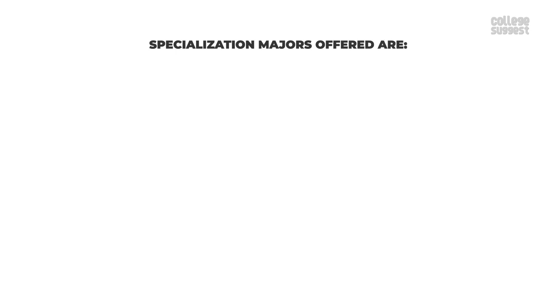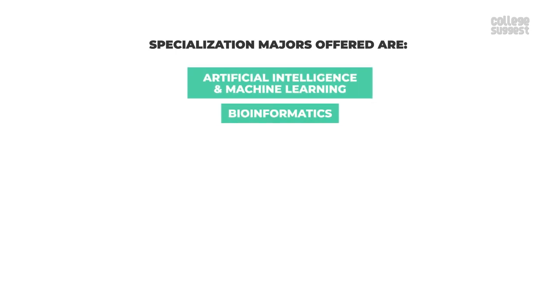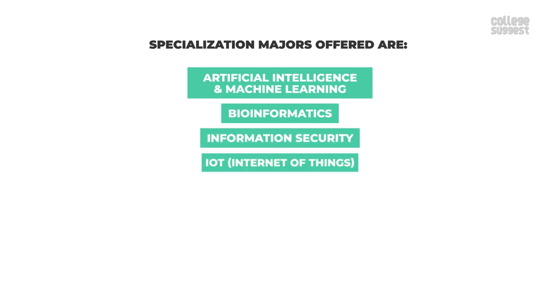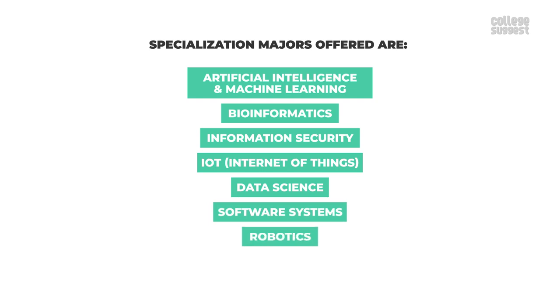Specialization majors offered are artificial intelligence and machine learning, bioinformatics, information security, IoT or the internet of things, data science, software systems, robotics and computer architecture.